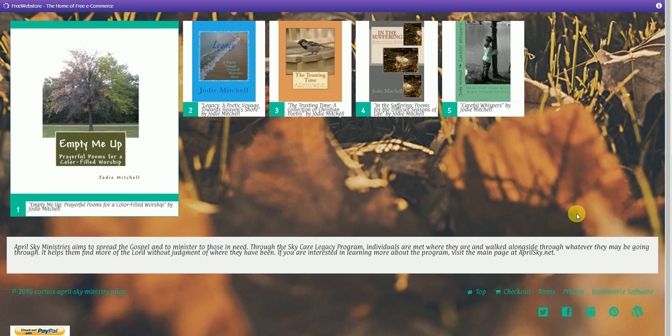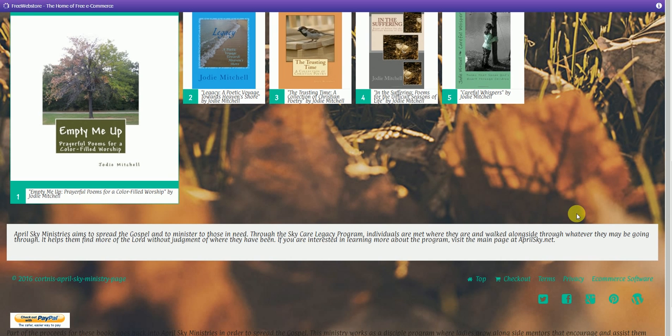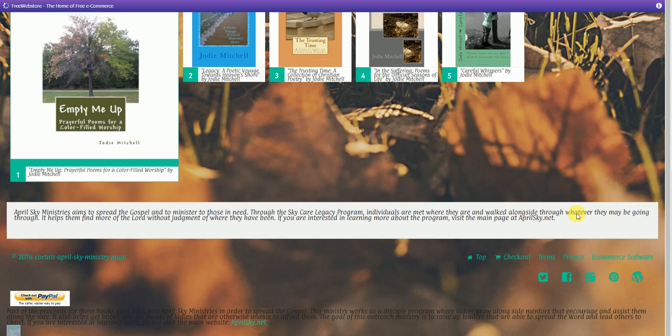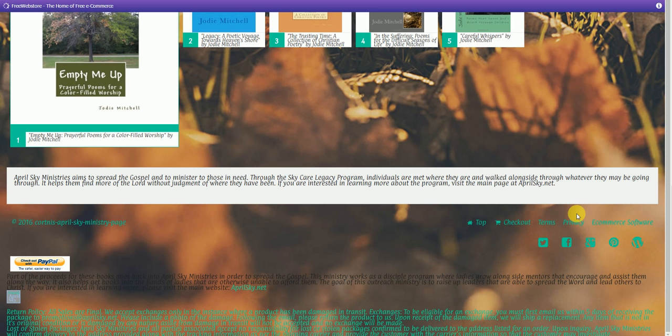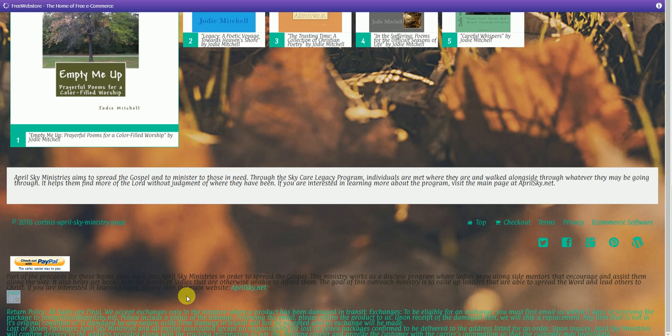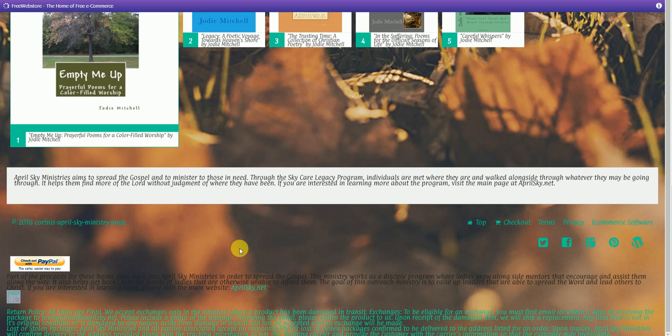So below that, you're going to see a little bit about April Sky Ministries. You're going to see that we do use PayPal for checkout, and that's for all accounts. We do have below that more information about the page and the return policy. Please note that all sales are final.